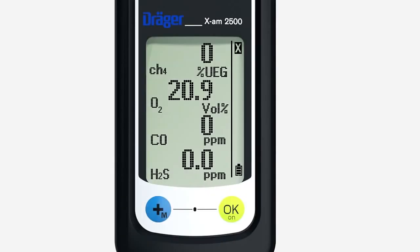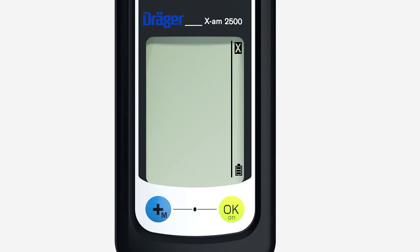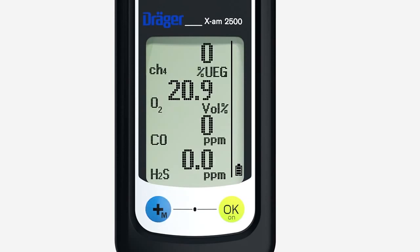An X symbol at the top right indicates an error. Press OK for 3 seconds. An error code is now shown in the display. To find out what this error code means, please see the technical manual posted on the product webpage at www.dräger.com. By pressing the OK key again, other error codes may be shown. To abort, press the plus key to return the device to measuring mode.